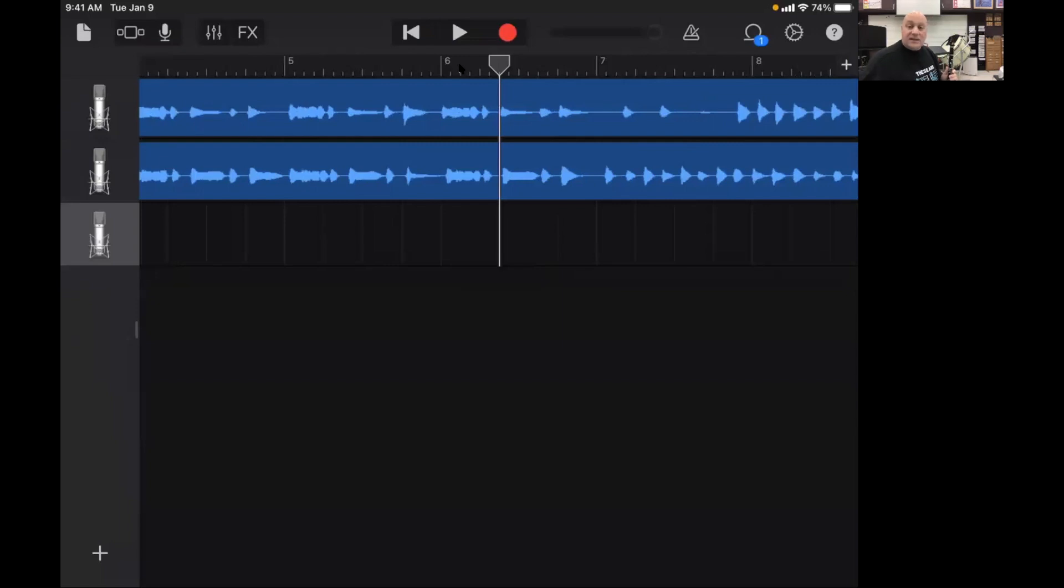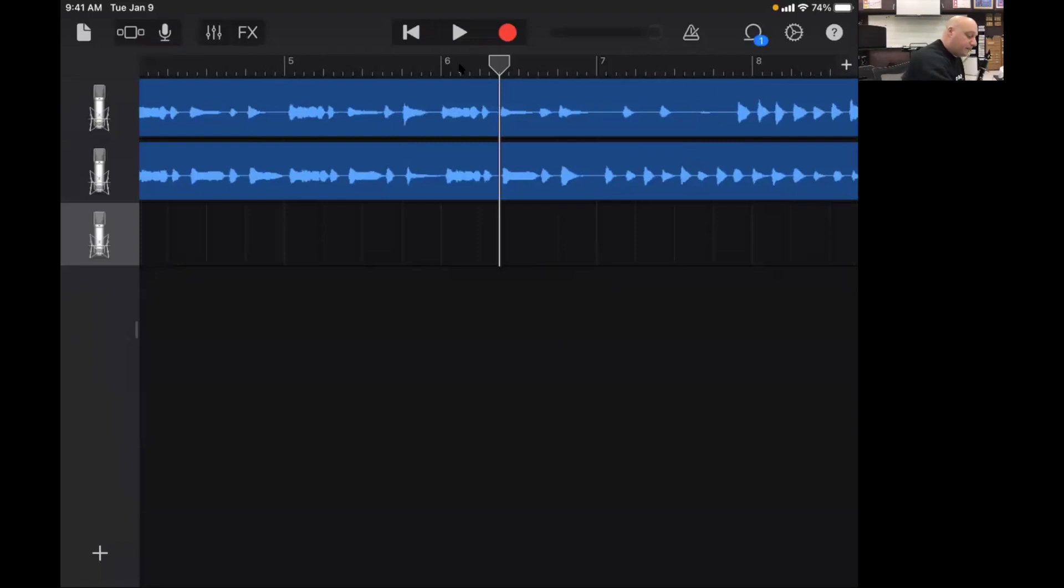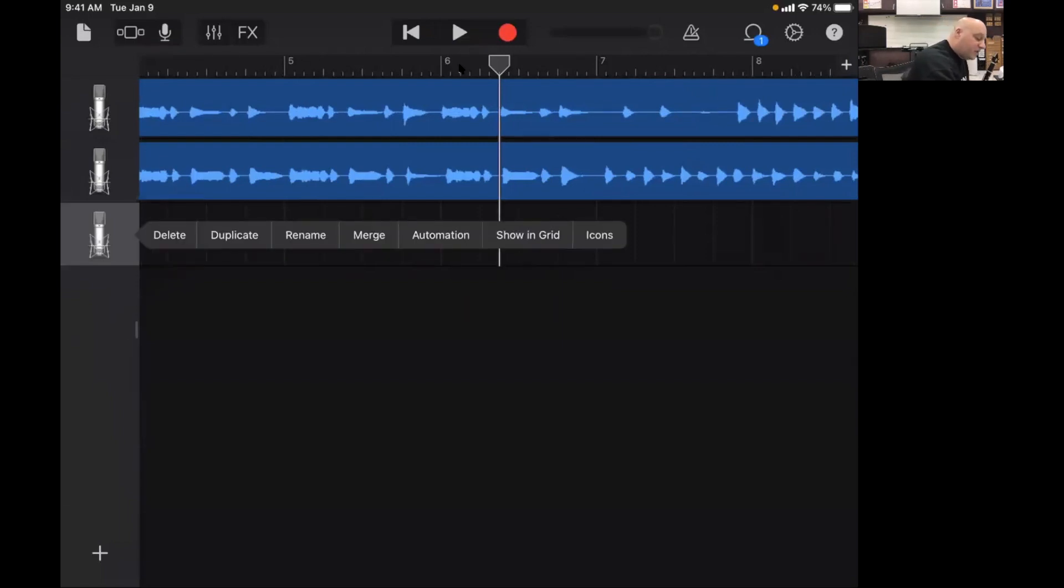Alright let's just give it a try here. I'm going to select my third track and I want to record to this track.